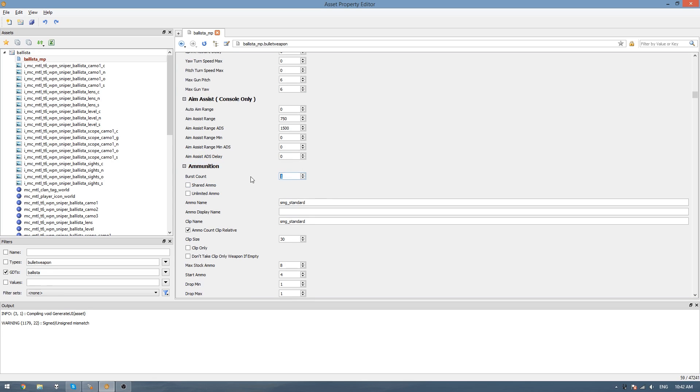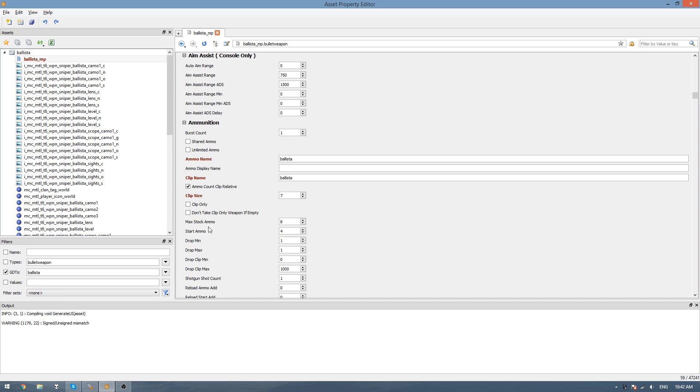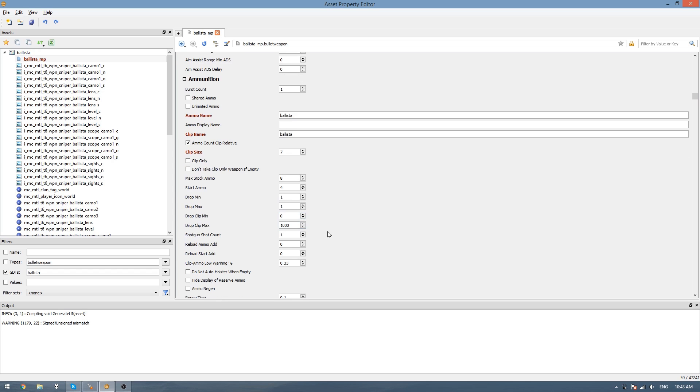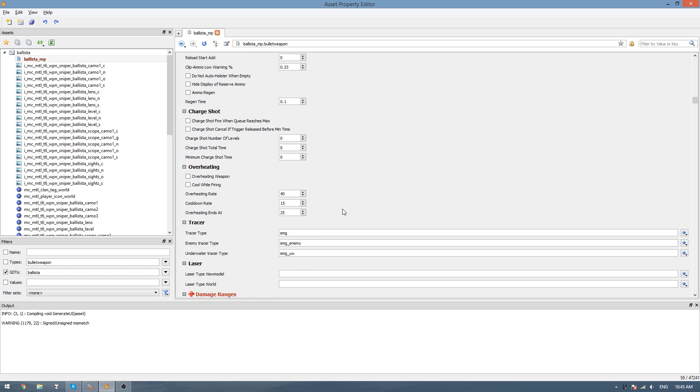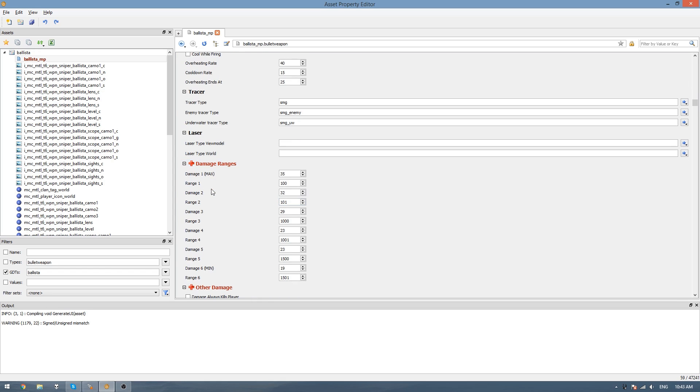If we scroll down a bit more, we'll see the sprinting movement stuff, but we won't need that. The ammunition here is the first part we need to focus on. Burst count, leave it at 1. Ammo name, just call it Ballista and put the same for the clip name. Ammo count clip relative, check that. In the clip size, I believe it's 7. Then max stock ammo, this number here is multiplied by the clip size to show you the full ammo that you'll see in game. For now I'll just leave most of these blank.